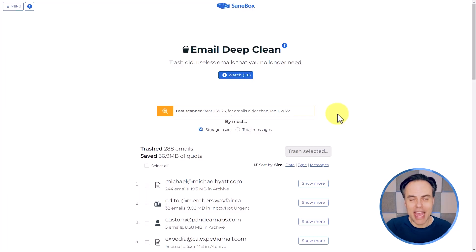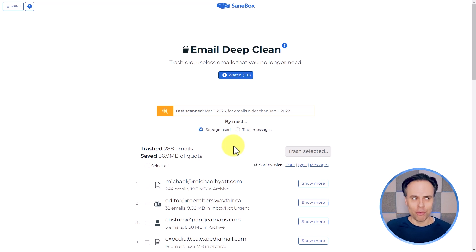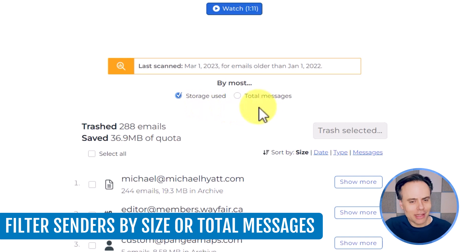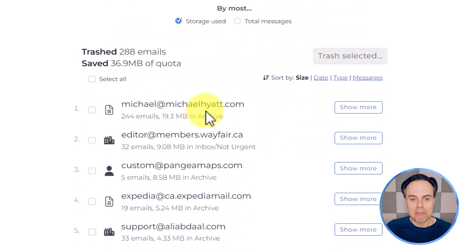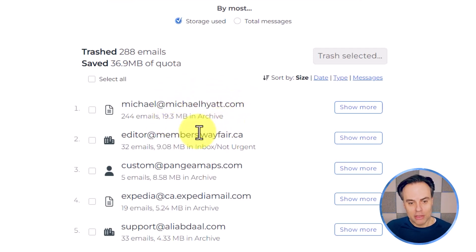My scan just completed, and it probably lasted no more than two minutes to scan through all of my emails older than this calendar year. What you'll see now is a collection of emails grouped in a few different ways that are most helpful when deciding what to get rid of. You can group these emails either by the most storage used or total messages. For example, scrolling down, michaelhyatt.com is in the number one spot for storage used, with a total of 19.3 megabytes attributed to this sender. Going down in descending order, you can see that size will change.